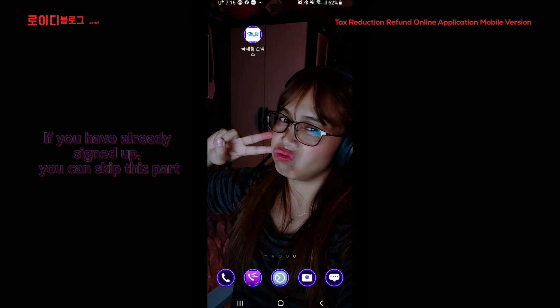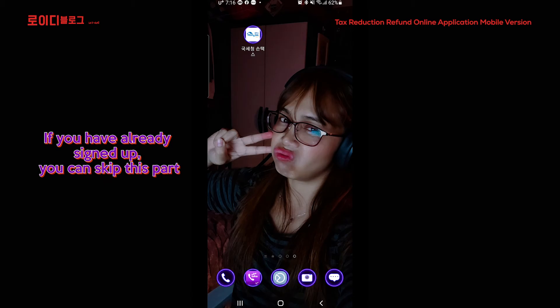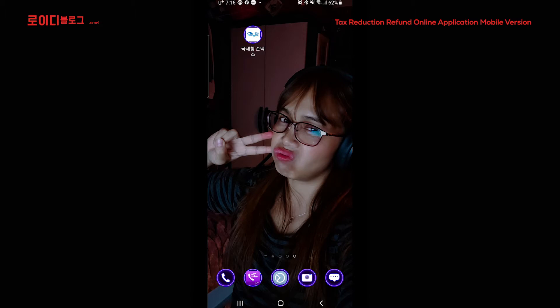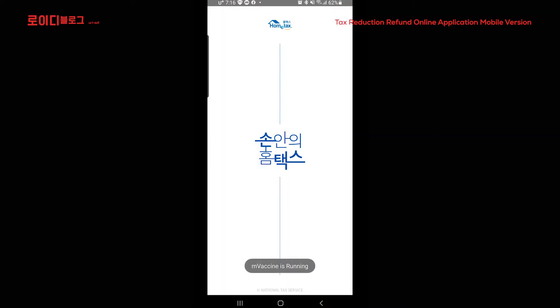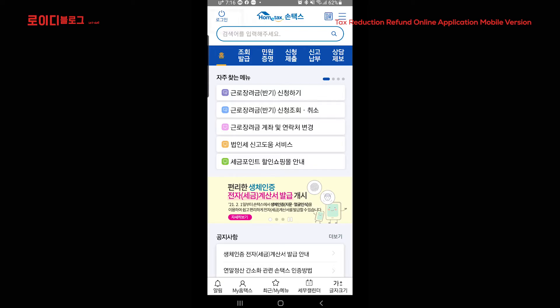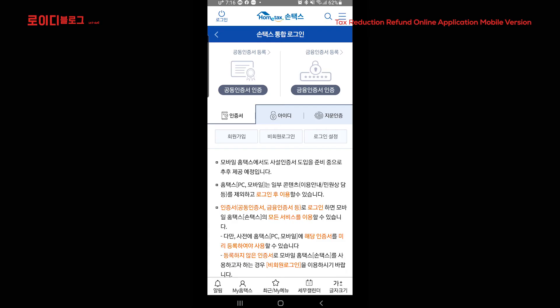Nandito na po tayo sa aking cellphone at atin na pong simulan kung paano ba mag-sign up gamit ang inyong mga cellphone dito sa website ng National Tax Office, ang tinatawag nating Home Tax. Pindutin po natin ang application, hintayin lang po natin sya. Dito sa taas makikita nyo ang Login — i-click po yung Login. Tapos dito sa baba makikita nyo ang 'wewon kaip' — i-click po natin yan.